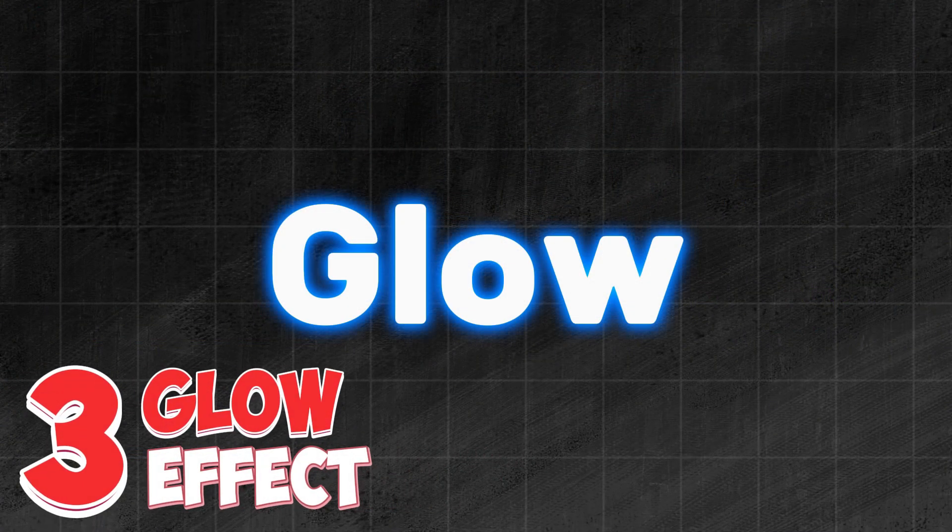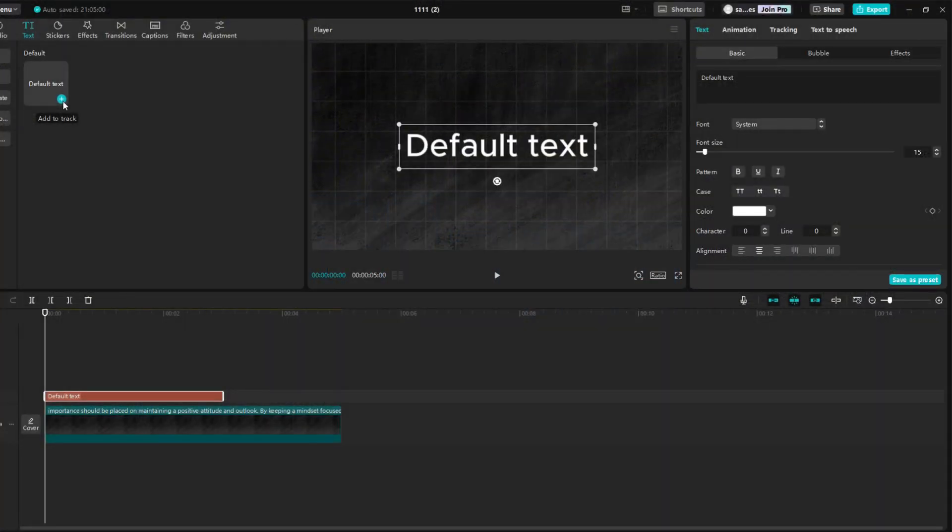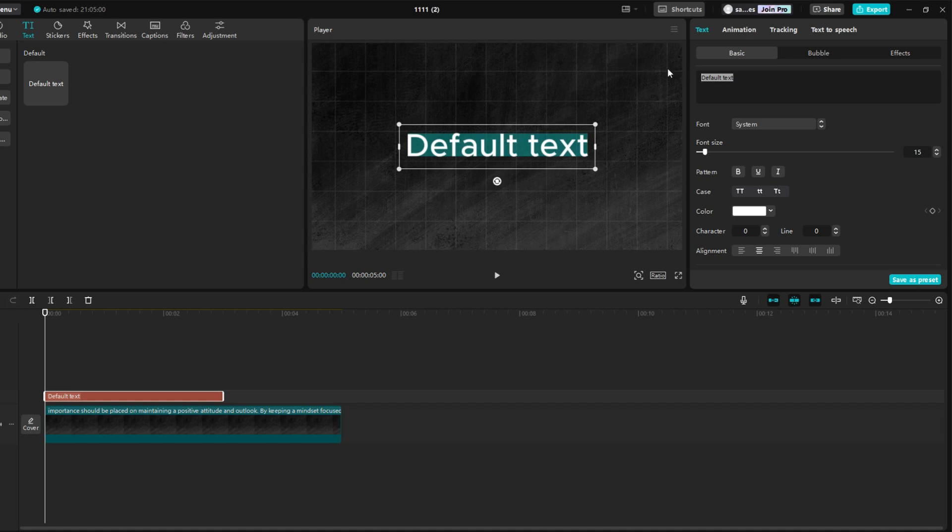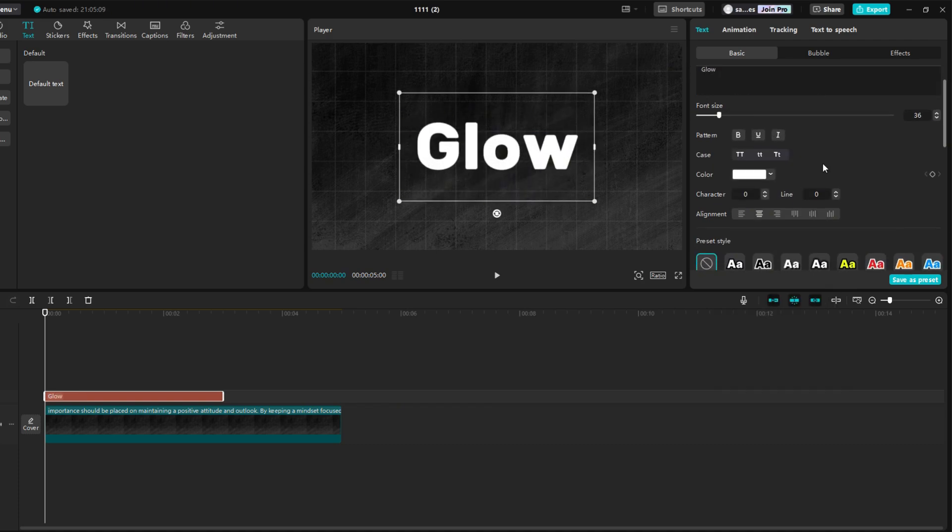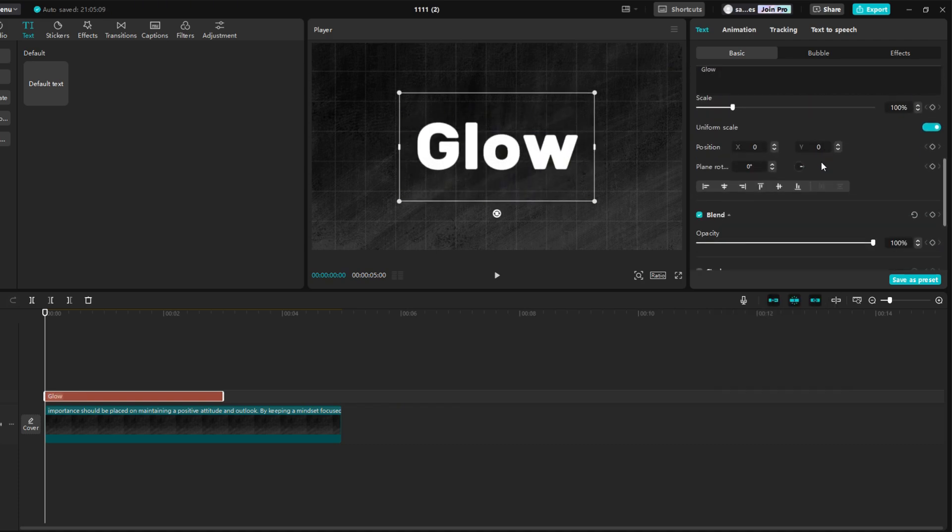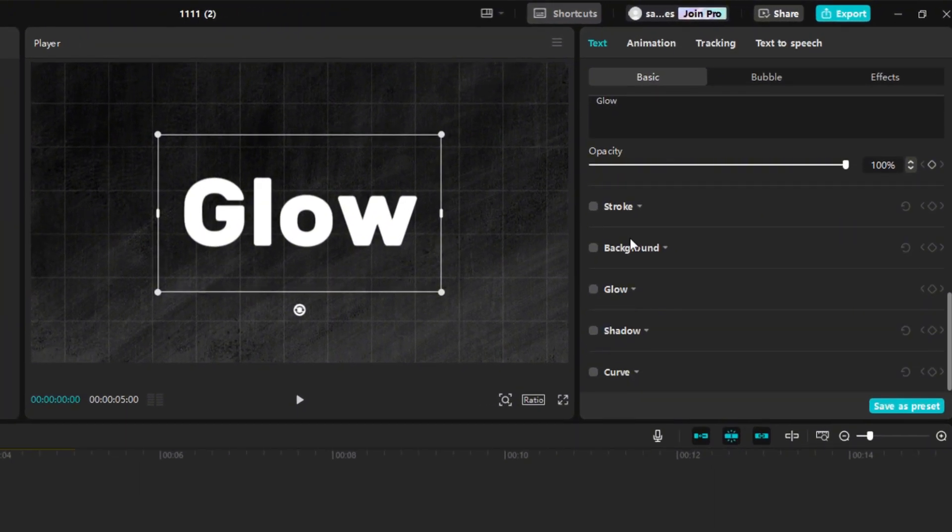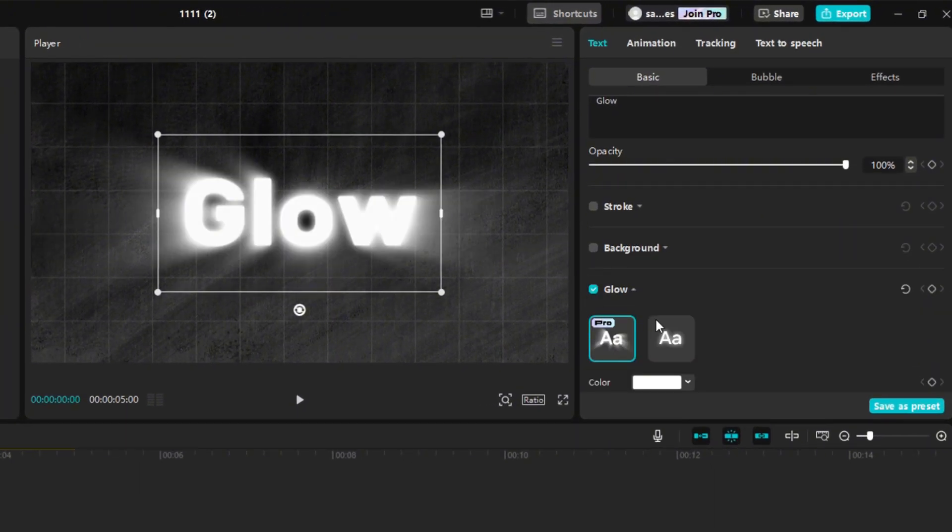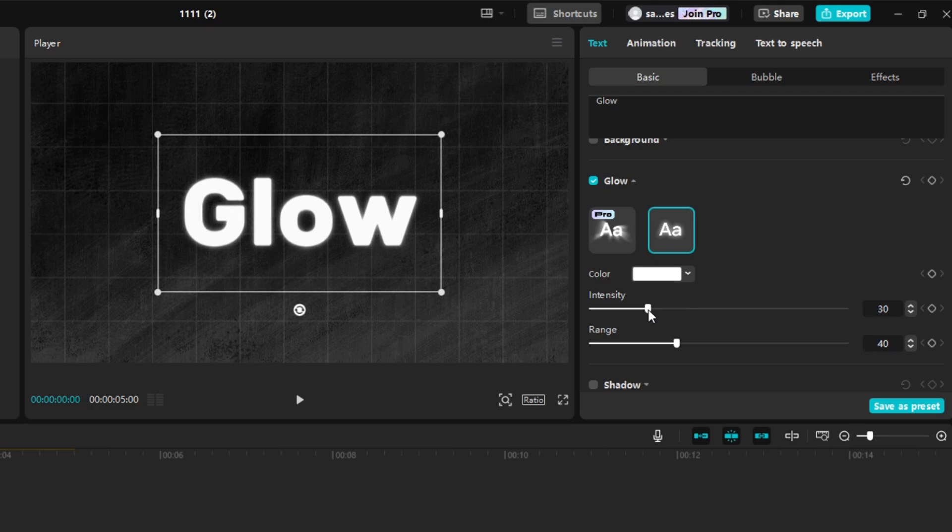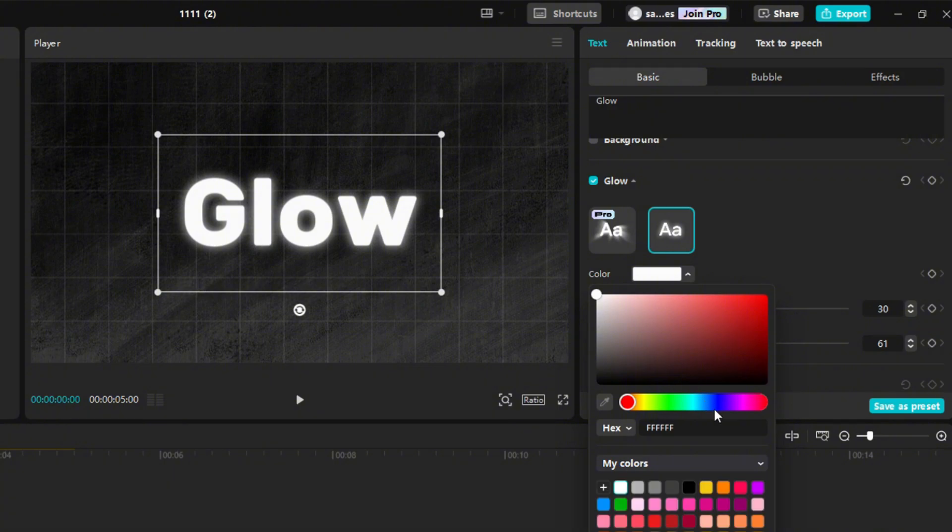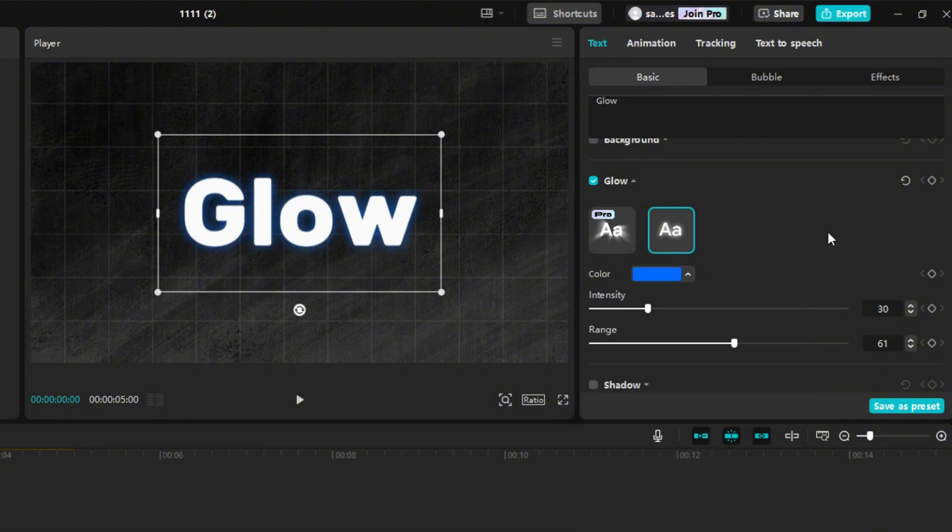Now we will show you how to create a glow effect on text. Add the text again. Set the font and font size as you wish. Scroll a little down until you will see the glow effect. Check it and change it to free version. Change intensity around 30, and range around 60. We can also change the color of the glow, but then I recommend changing the intensity to something around 60.